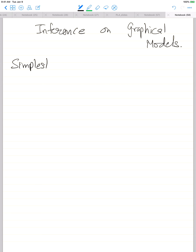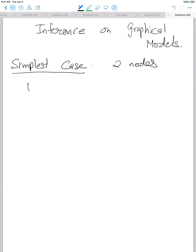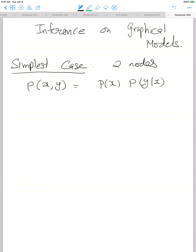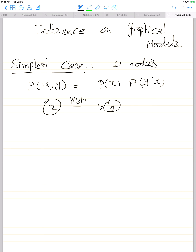We'll do inference on graphical models, starting with the simplest case: two nodes with joint distribution p(x,y) written as p(x) times p(y|x). This is the Bayesian network setting where the node x encodes p(x) and the edge encodes p(y|x).